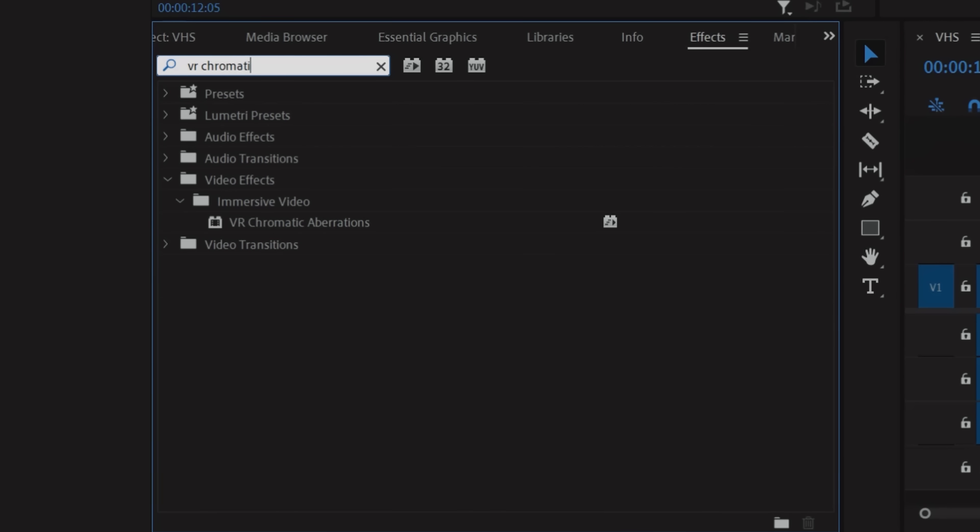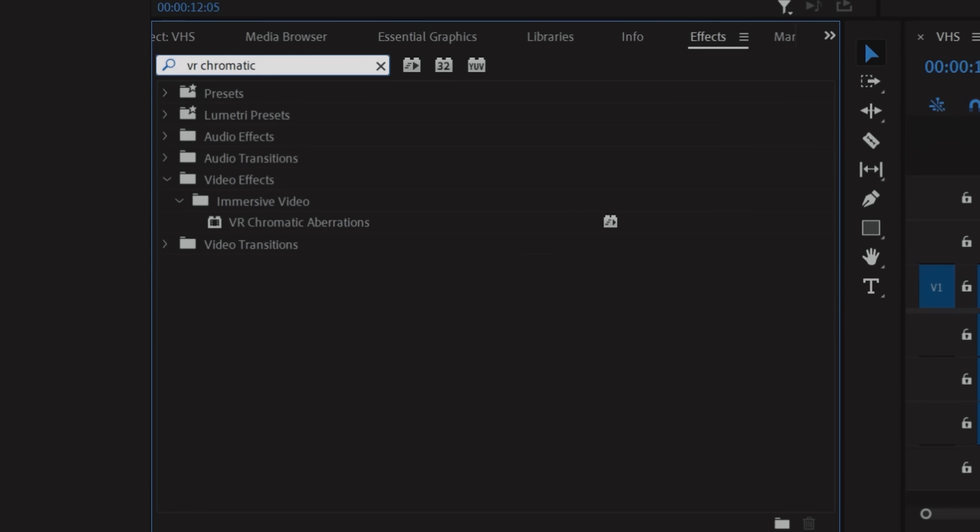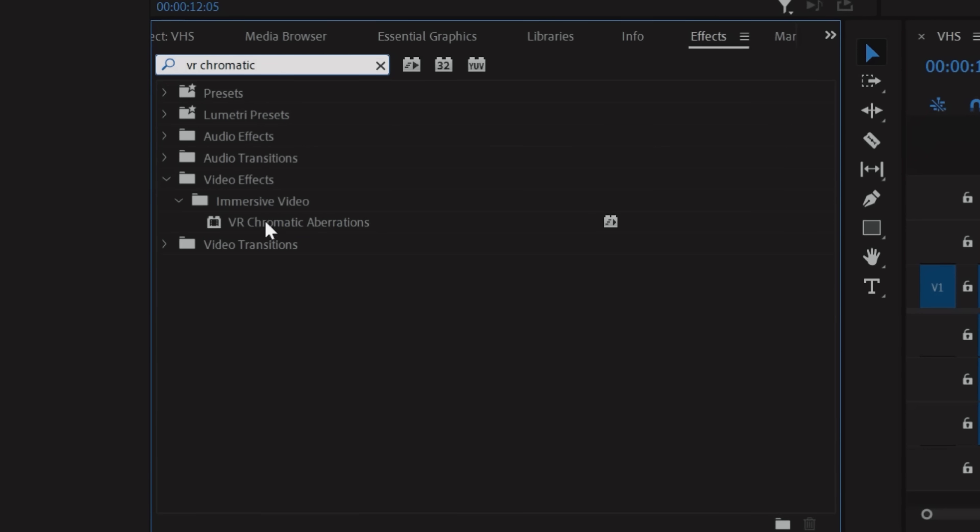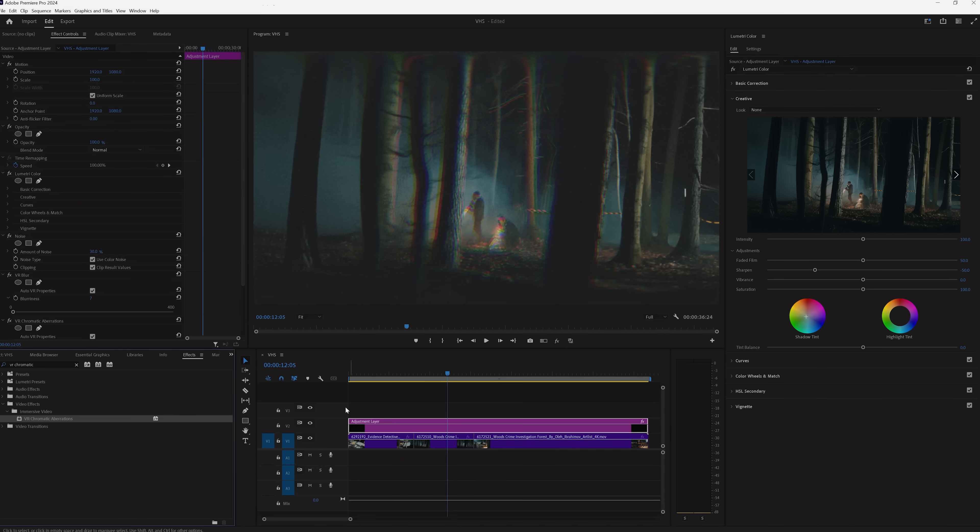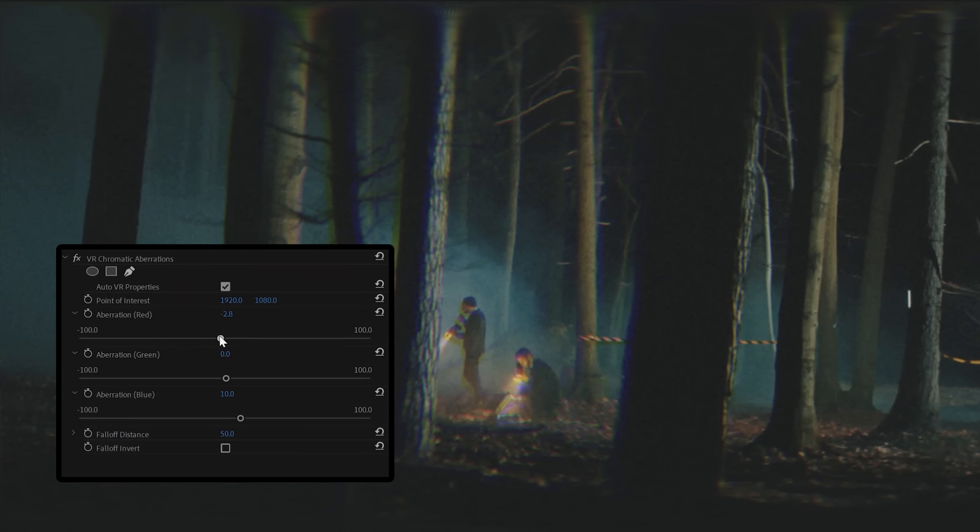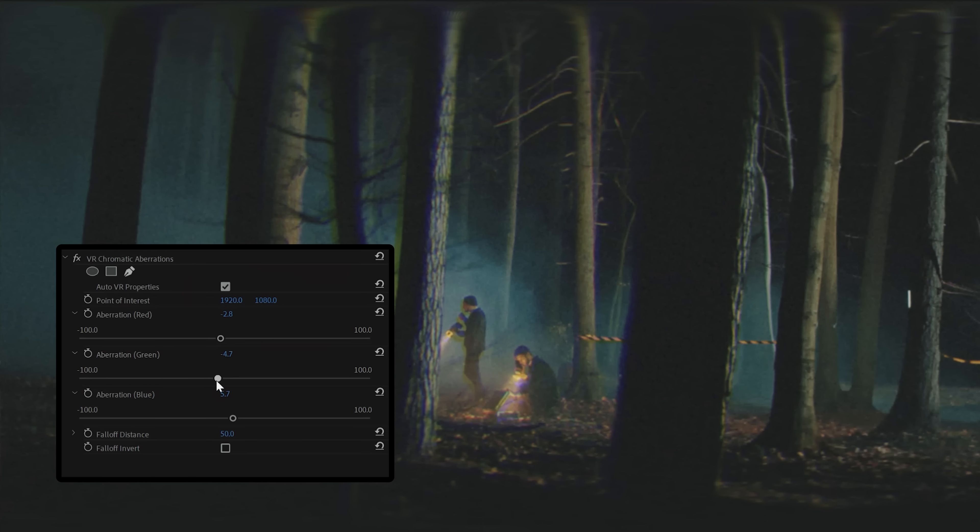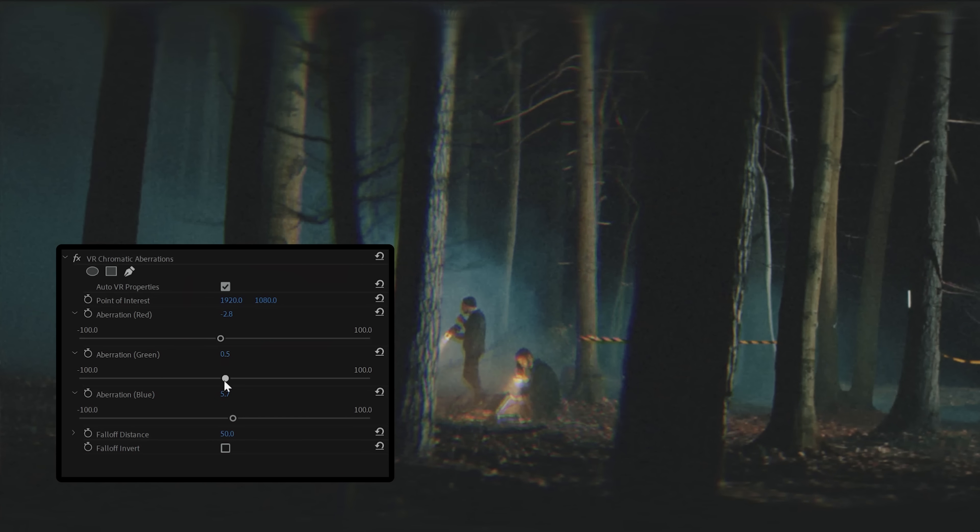Next we're going to drop in VR Chromatic Aberrations. This will help us separate the red, green, and blue channels. Like with the other effects, we don't want to overdo this, so play around with the controls to see what looks best on your specific footage.